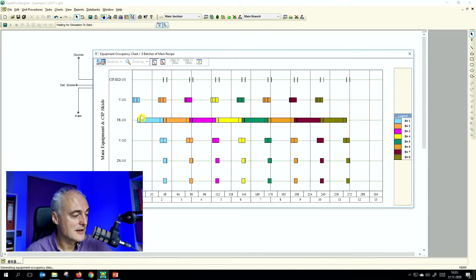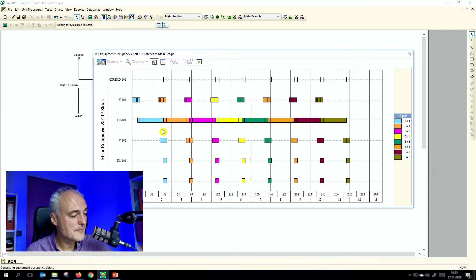Looking at the multiple batches view, it's obvious that the bioreactor is the limiting point — it is always occupied — while the other equipment is not really occupied. There are long periods where nothing is in the vessel. From a business perspective, equipment not in use is a waste of money — your expensive investment is not running. Ideally, all equipment would be fully occupied all the time.